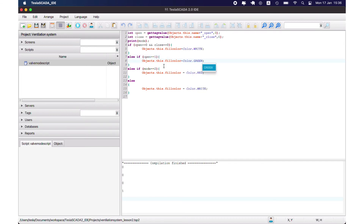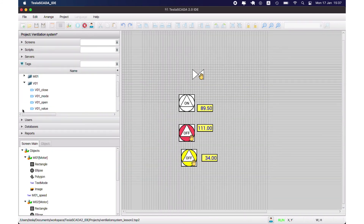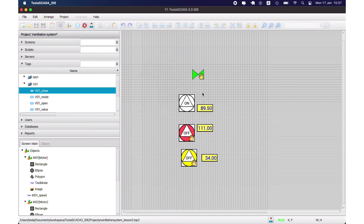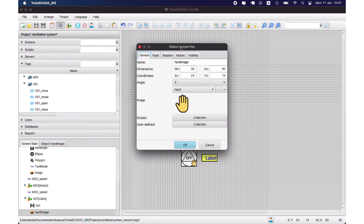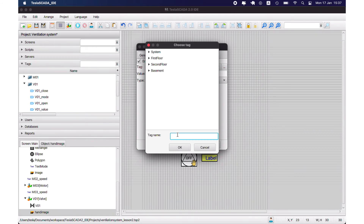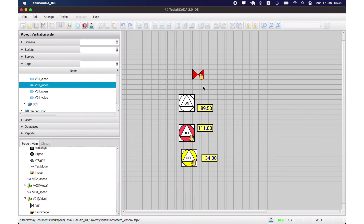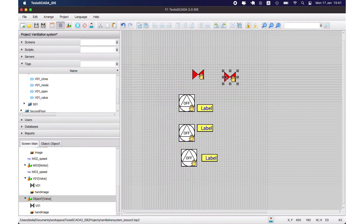Depending on the two tags: if open and close both equal 0, the color is white. If open equals 1, the color is green. If close equals 1, the color is red. Let's check — we change open to true and it's green. We change open to false and close to true — it's red. And let's change the visibility of the hand image — it depends on the mode, like in the motor version. Let's check and the visibility changes. Let's add this object to our ventilation library.